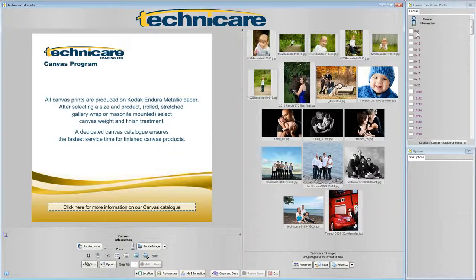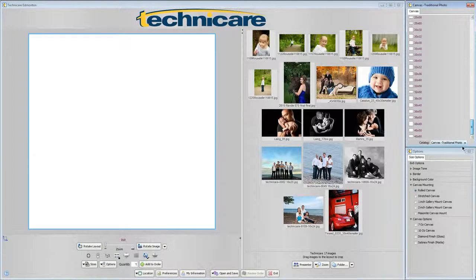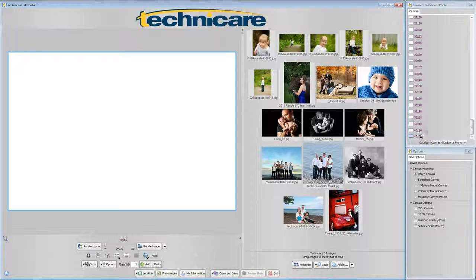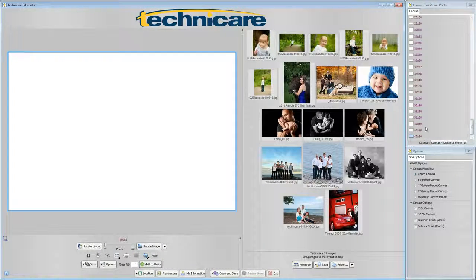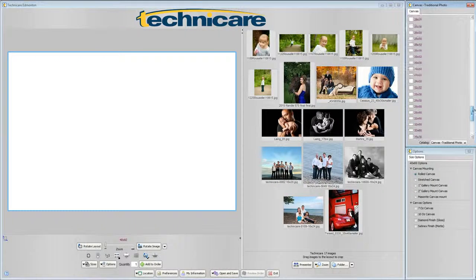Traditional photo canvases come in sizes as small as 8x8 to as large as 40x60. For the purposes of this tutorial we will be working with a 16x20 canvas template.